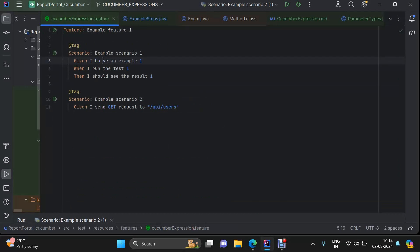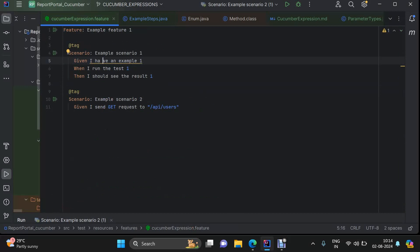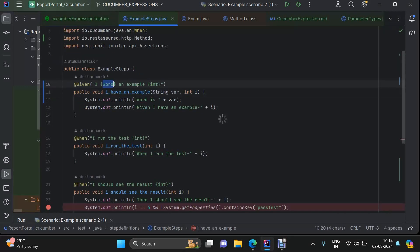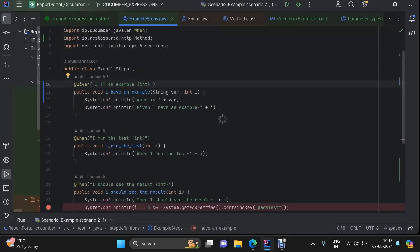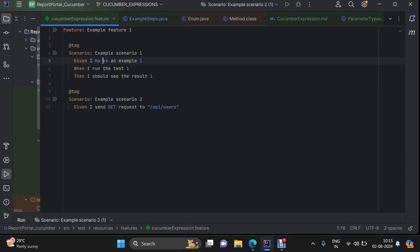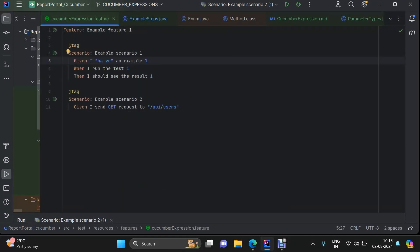Why? Because Cucumber is expecting that there will be a space before and after the word, and there will be a word where there will be no white space. But we have included a white space here. So what we can do: either we remove the white space, or if we want to use a space, we can use anonymous — that will work because it matches anything. Or you can use string and pass the value in quotes. This is how the predefined parameter types work in Cucumber.